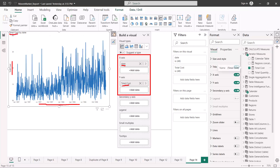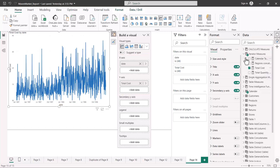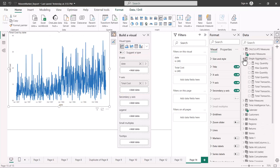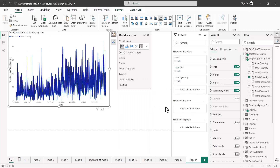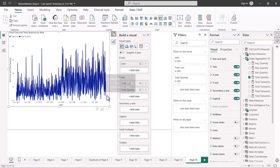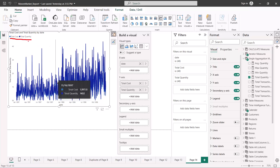The formatting options related to the title, subtitle, and axis are exactly the same as we've seen before. Now let's see what the other fields do — I'll bring in the total quantity into the y-axis as well and see what happens. As soon as I bring in the total quantity, we see the same impact or effect that we saw for the bar chart visuals.